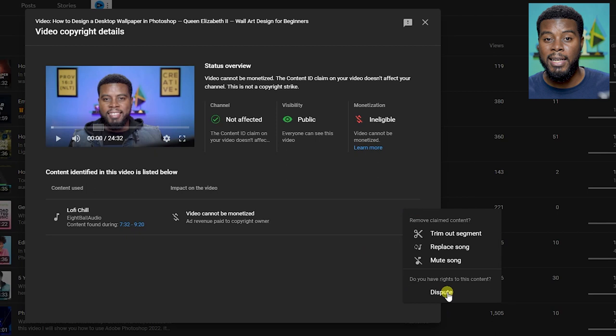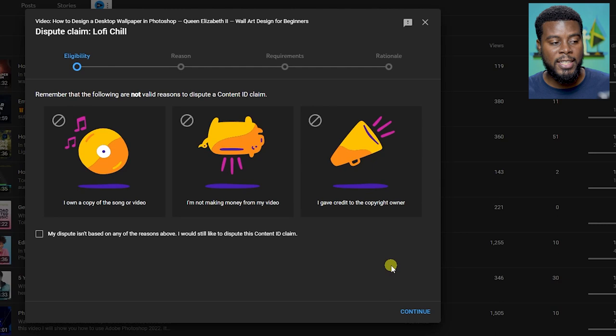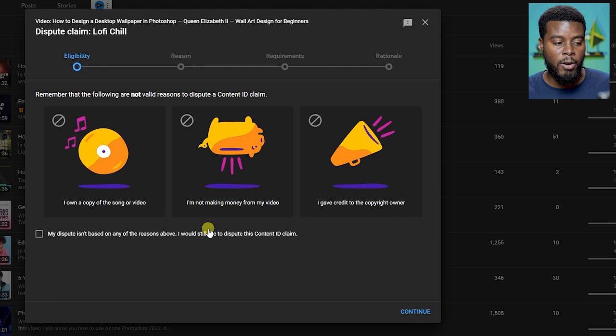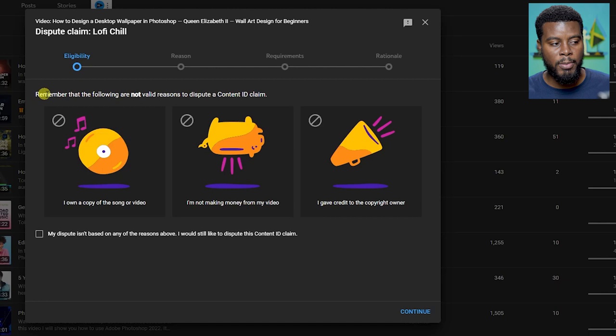Here I am on the next window and it will give you some generic reasons as to why you're disputing this. For me, my reason is not listed above. Your options are: you own a copy of a song or video, I'm not making money from the video, and I give credit to the copyright owner. These reasons aren't really good reasons for a dispute. Remember that the following are not valid reasons for a dispute. So I'm just going to check this box right here and then click continue.